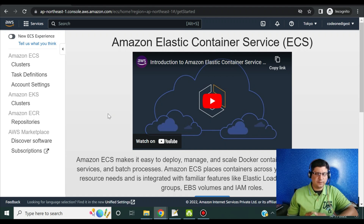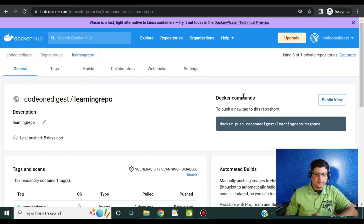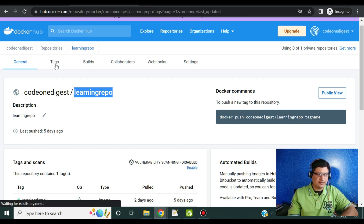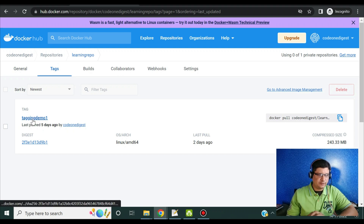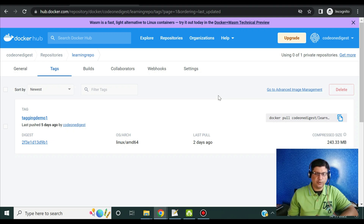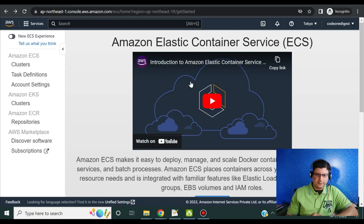Let me show you which particular image we are going to deploy in this demo. If you remember from the previous video when we were re-tagging the Docker image, I'm using the code-one-digest repository. The repository name is learning-repo and we have a specific tag uploaded from my local machine. We will use that same tag and same image to deploy in our AWS cloud. If you haven't seen the previous video on how to create, tag, and upload a Docker image to Docker Hub, please go and watch that video.